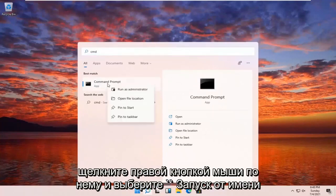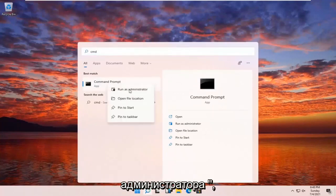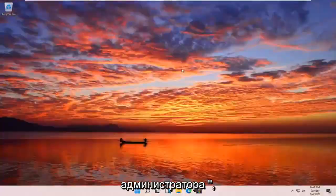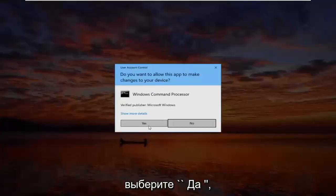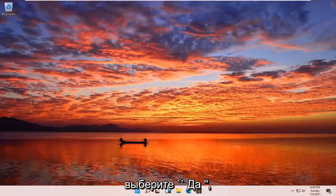Go ahead and right click on that and select Run as Administrator. If you receive a User Account Control prompt, select Yes.